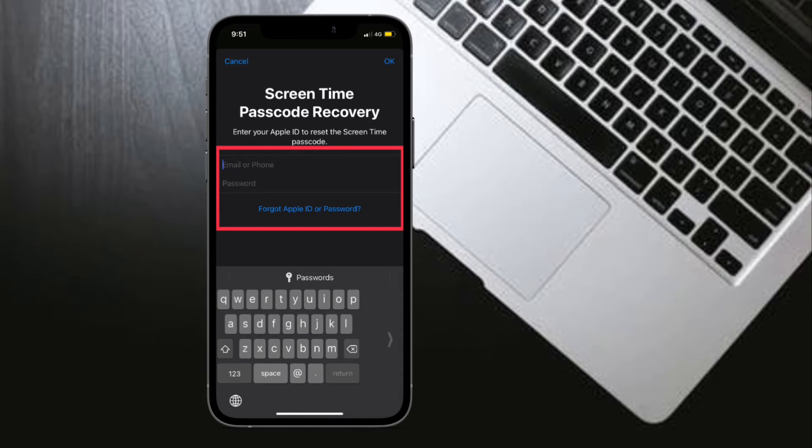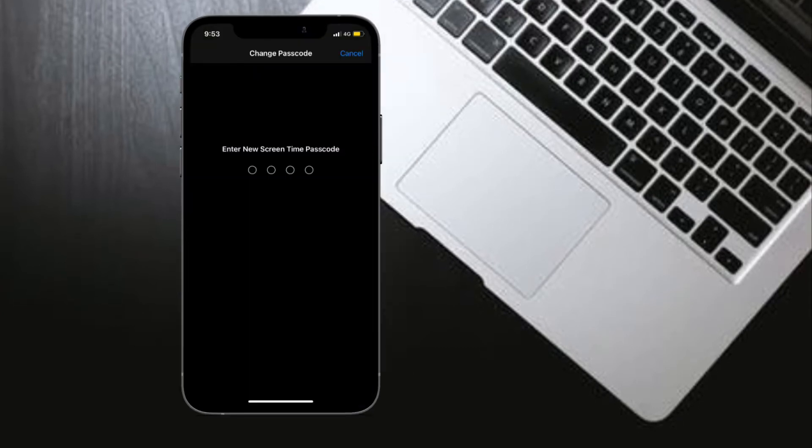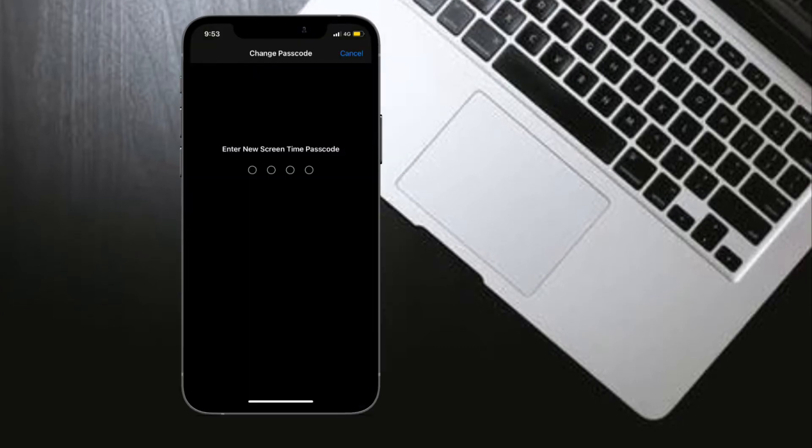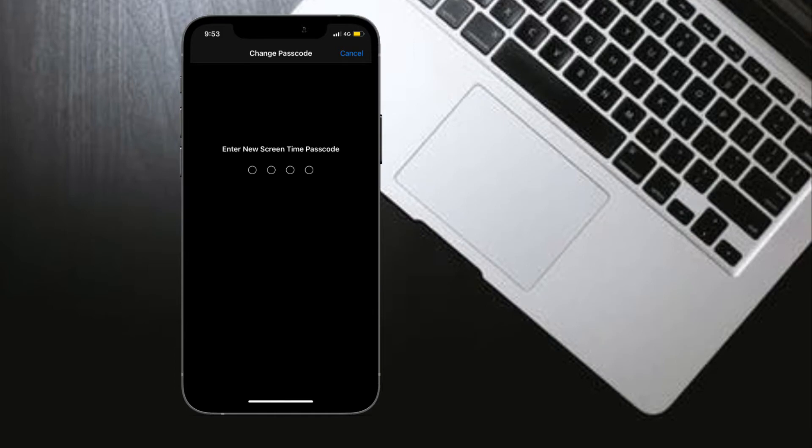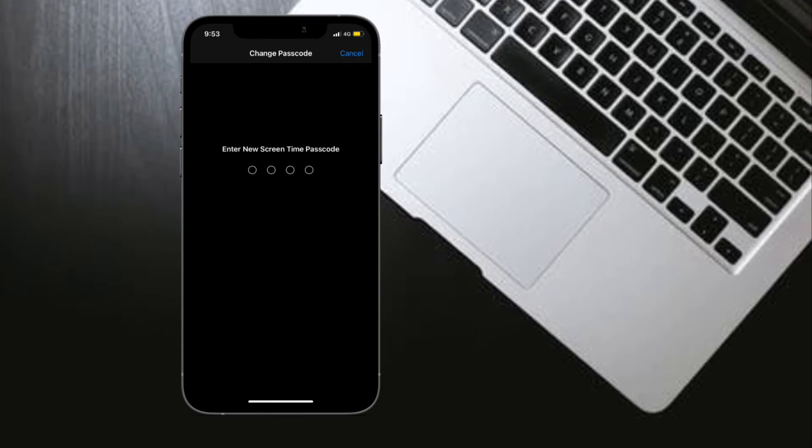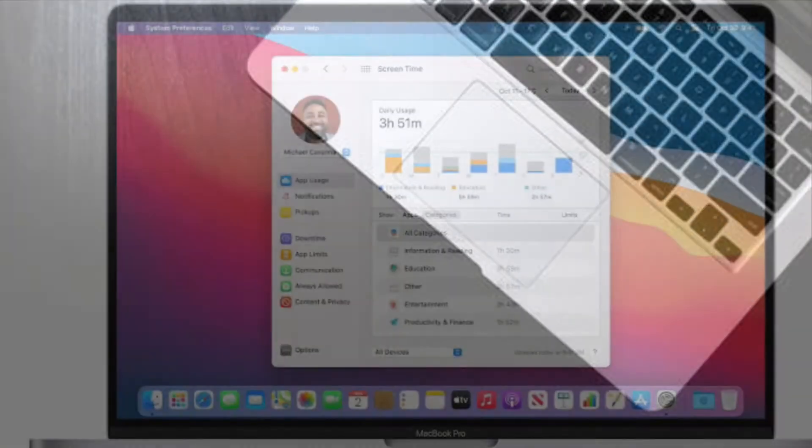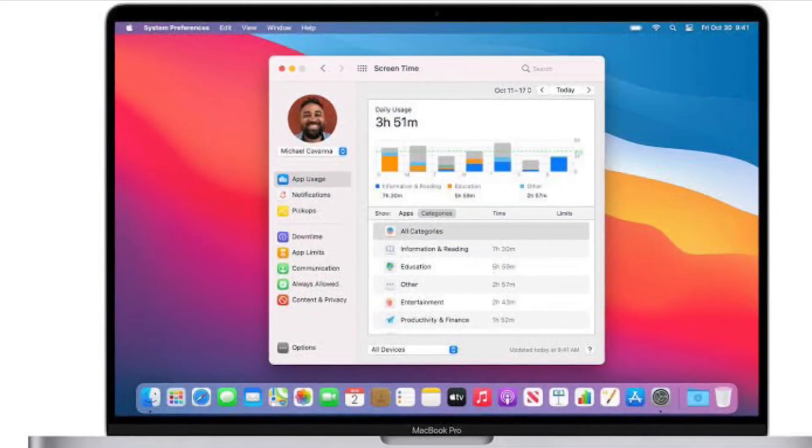Then enter a new Screen Time passcode and enter it again to confirm.